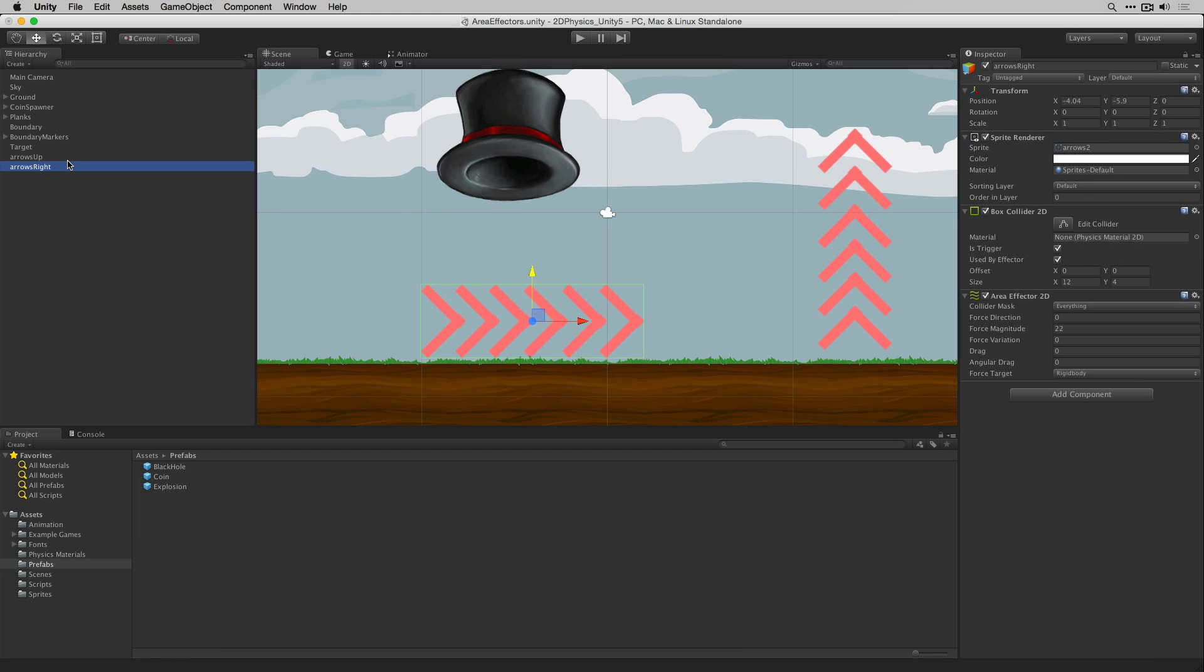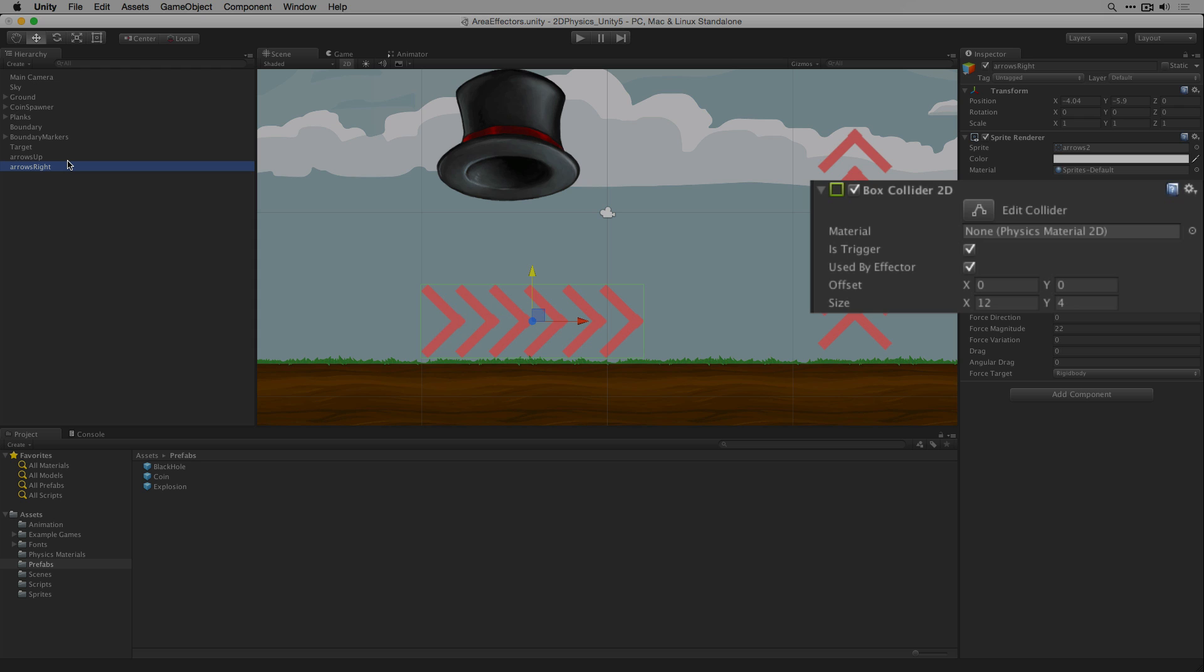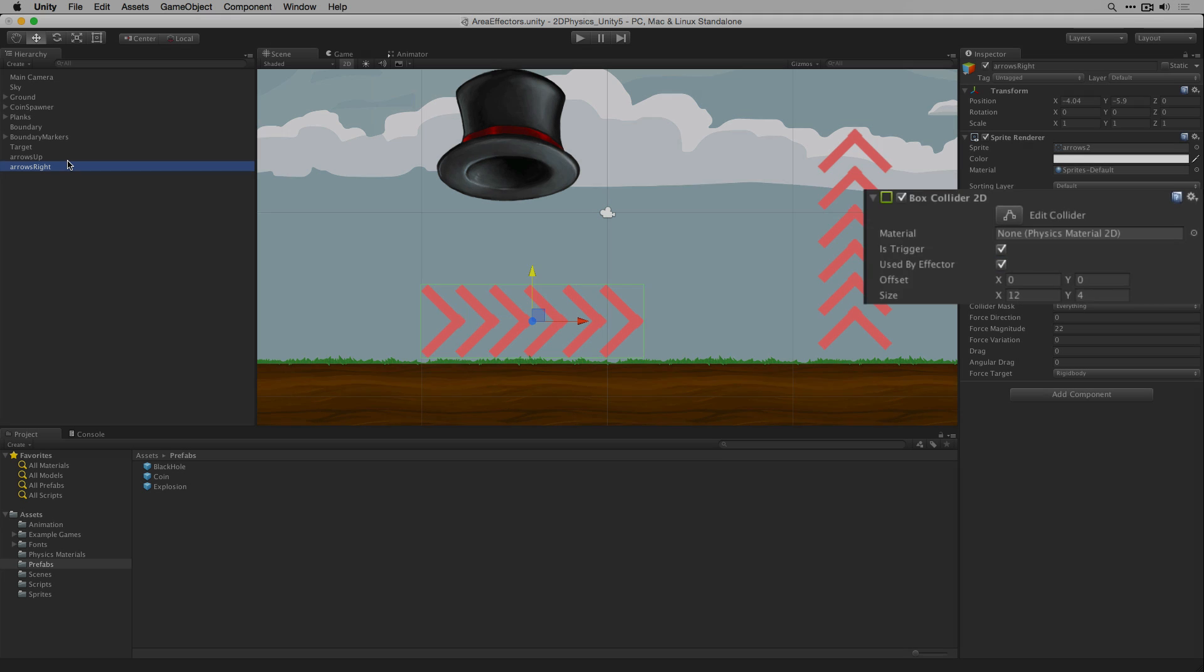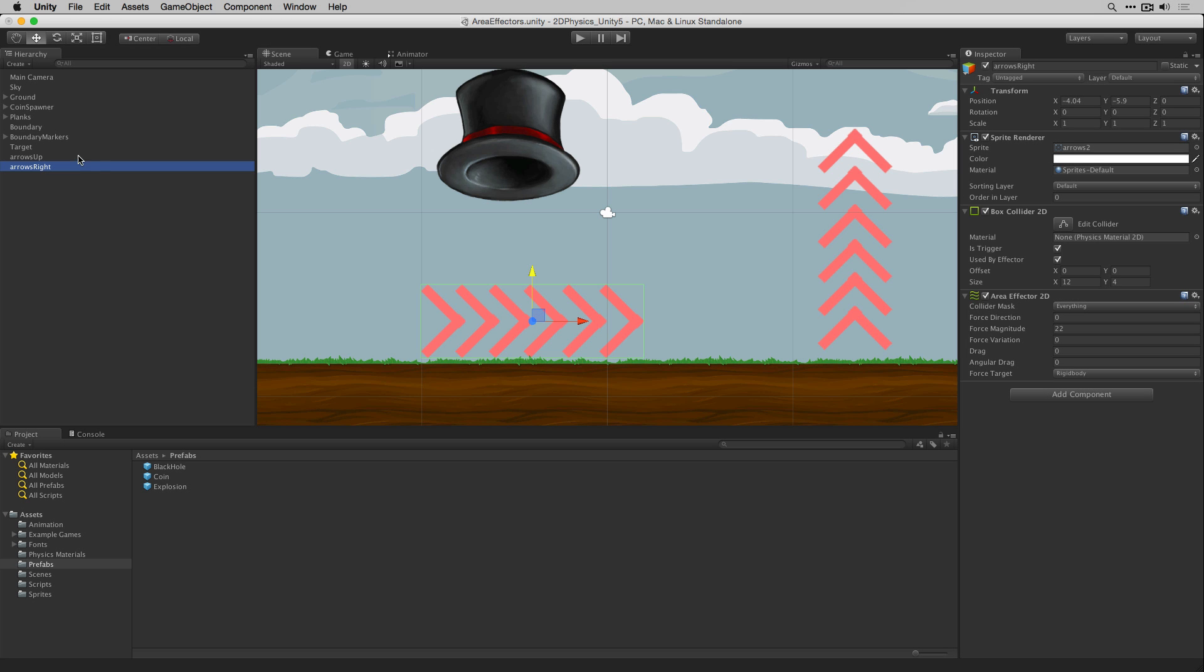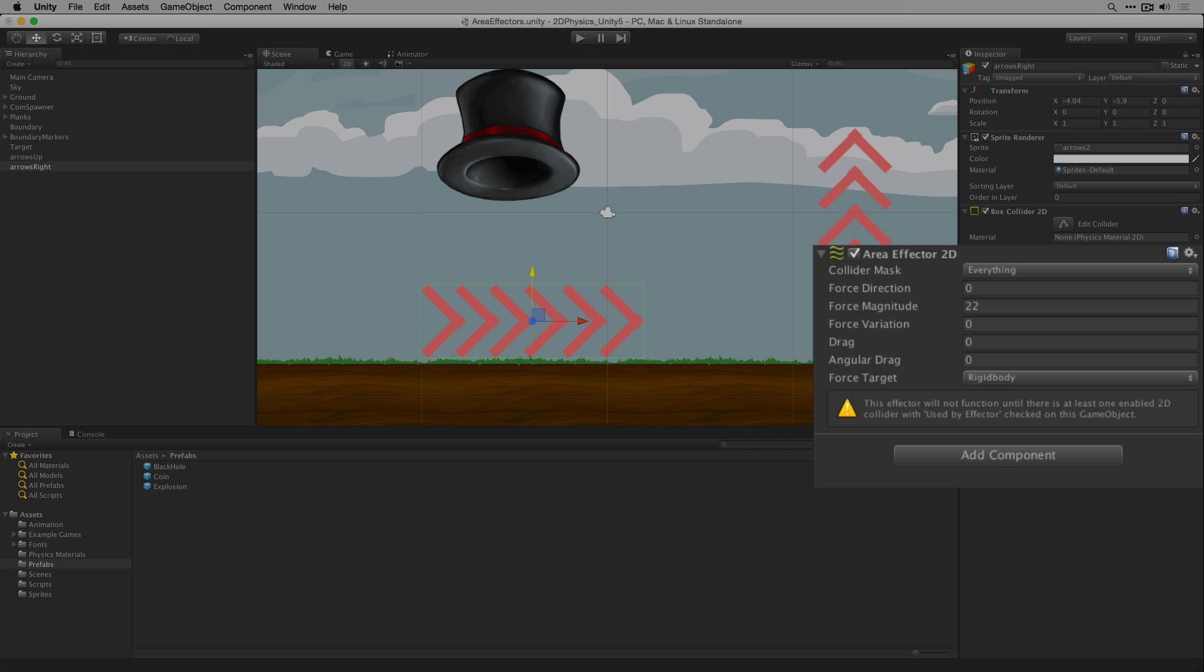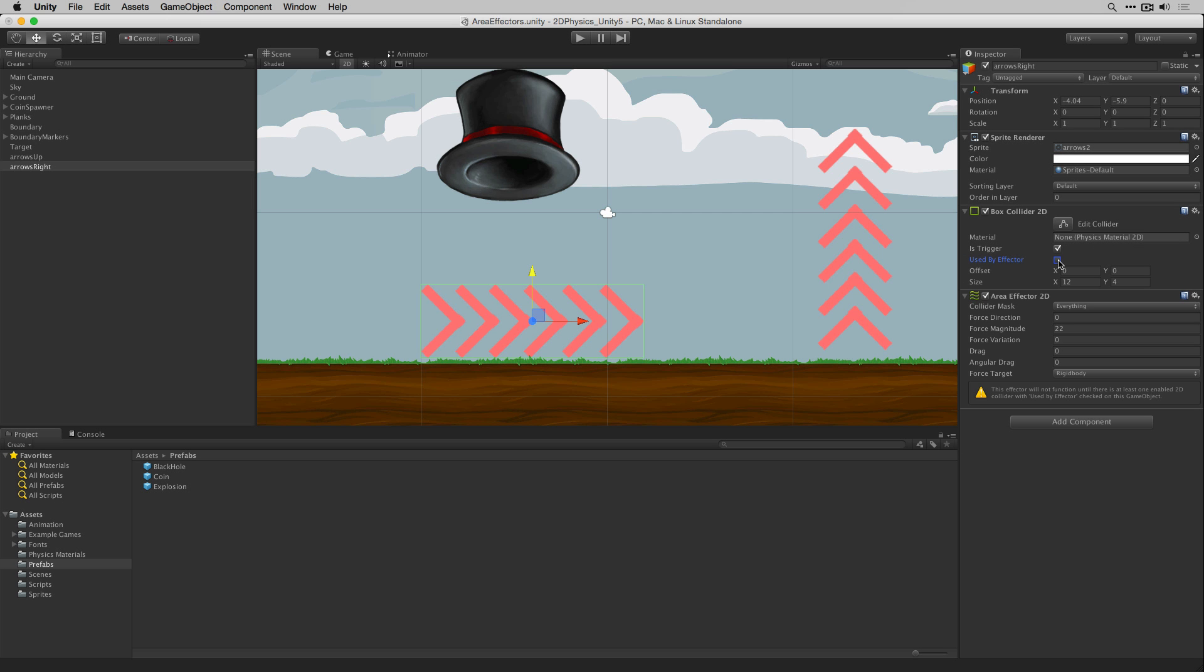For an area effector to function it must be attached to a game object which also has a 2D collider. On the box collider 2D attached to arrows right the used by effector field is set to true. If this field is not checked you'll see a warning on your area effector component that the effector will not function until there's at least one enabled 2D collider with used by effector checked on this game object.